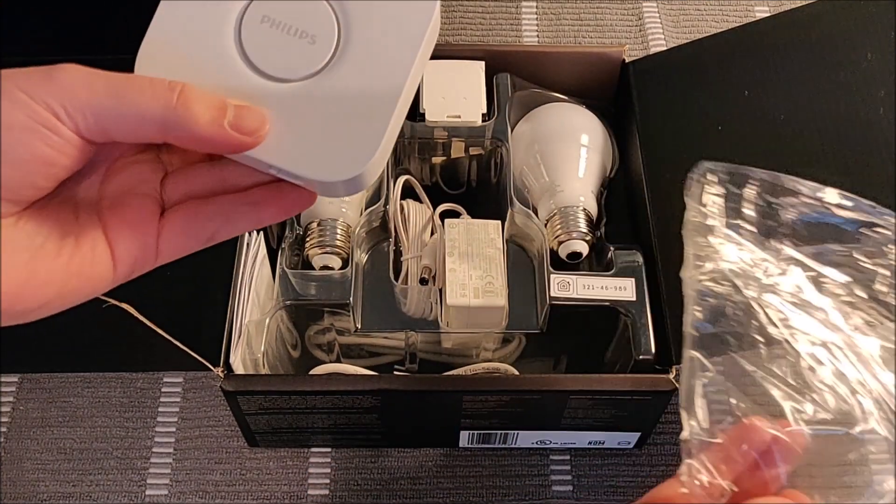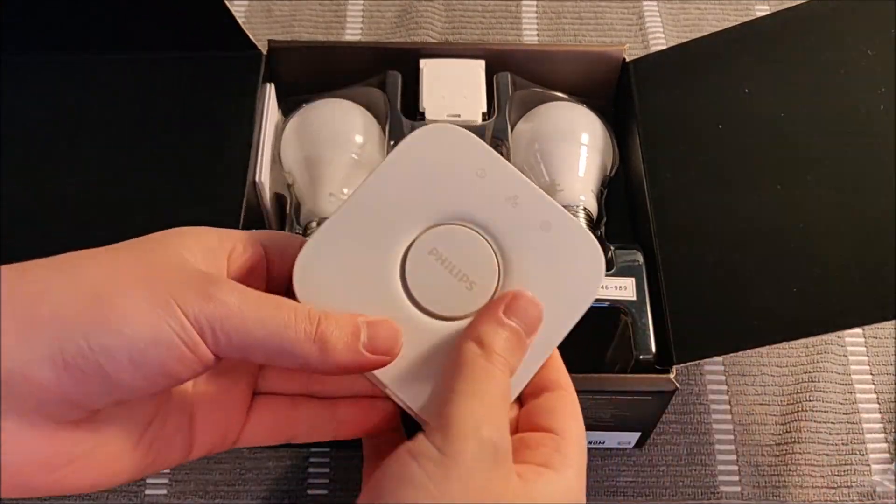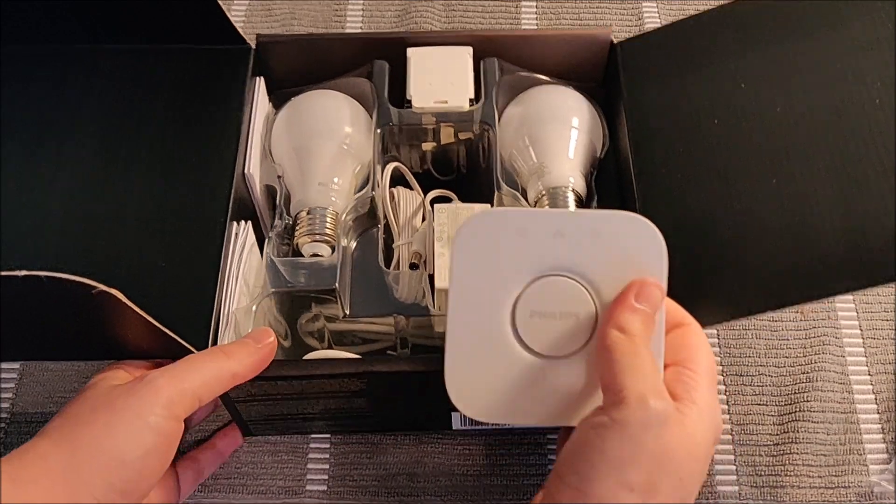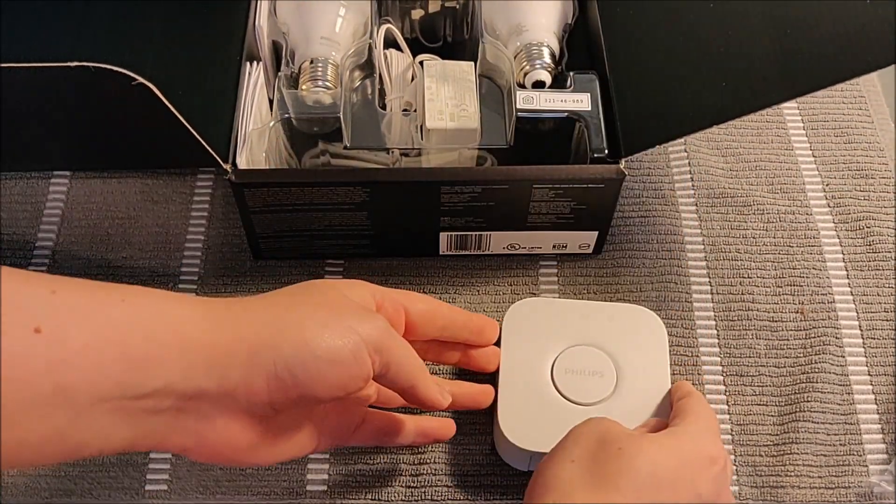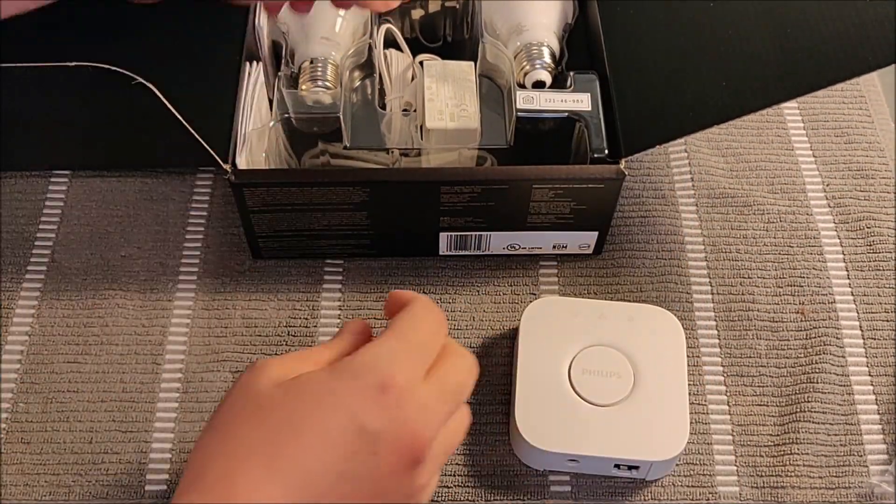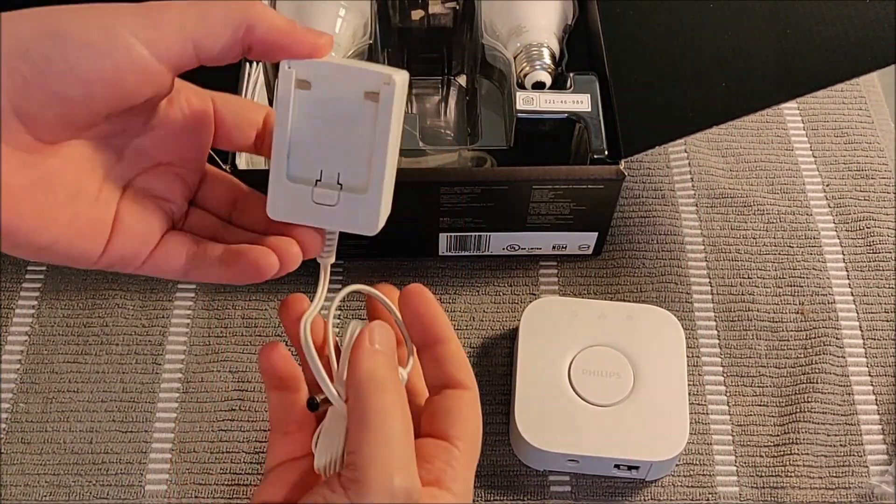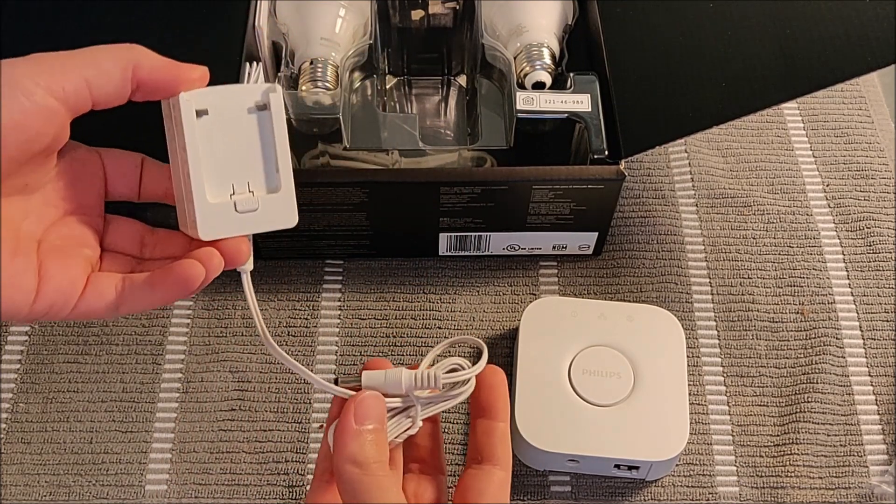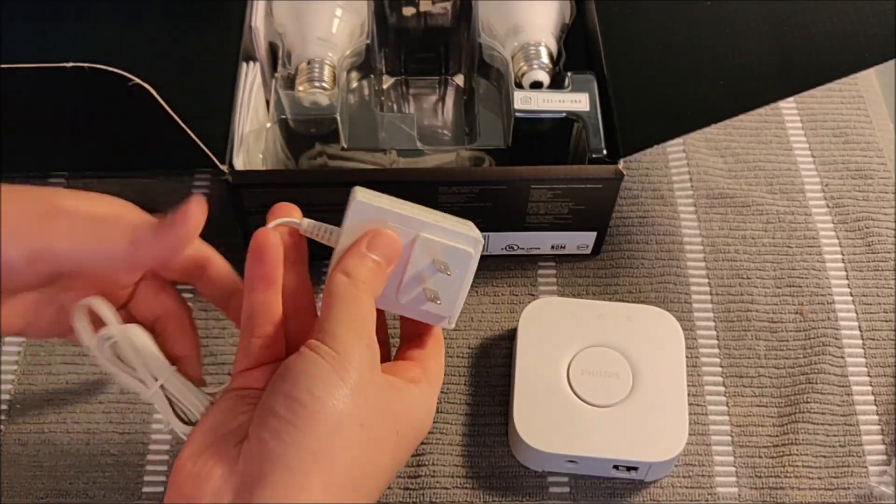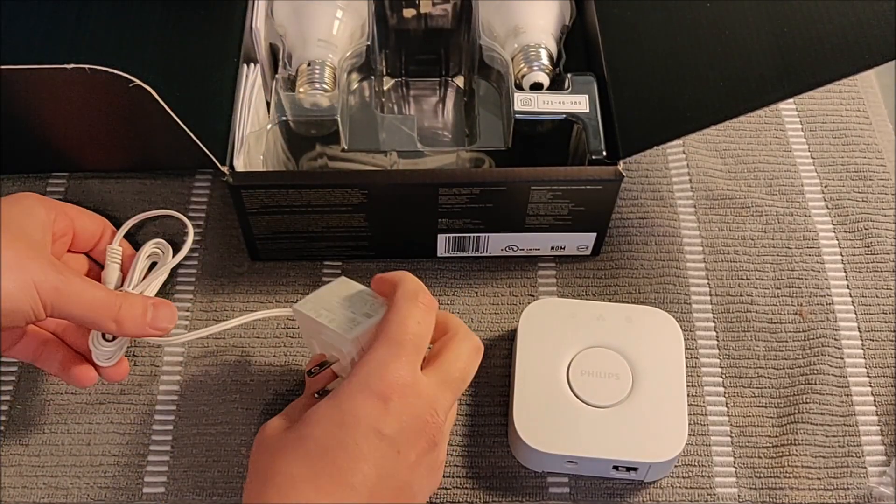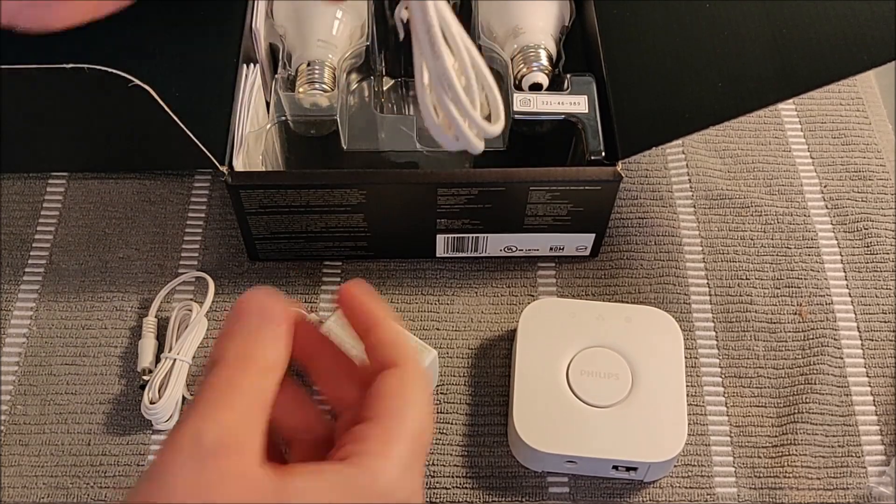Now beyond this, if you want to set up your Philips Hue lights with Amazon Alexa devices or Google Home, I'm also going to have a couple of separate tutorial videos on how to do just that and I'll have those particular tutorials linked down in the video description of this particular video.